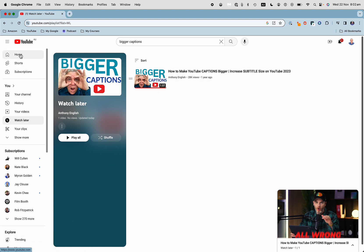Now if I click on the watch later list, there is the video. One bonus tip: you will see these videos in your watch later list, and you should also be able to see them when you are logged in on your mobile.